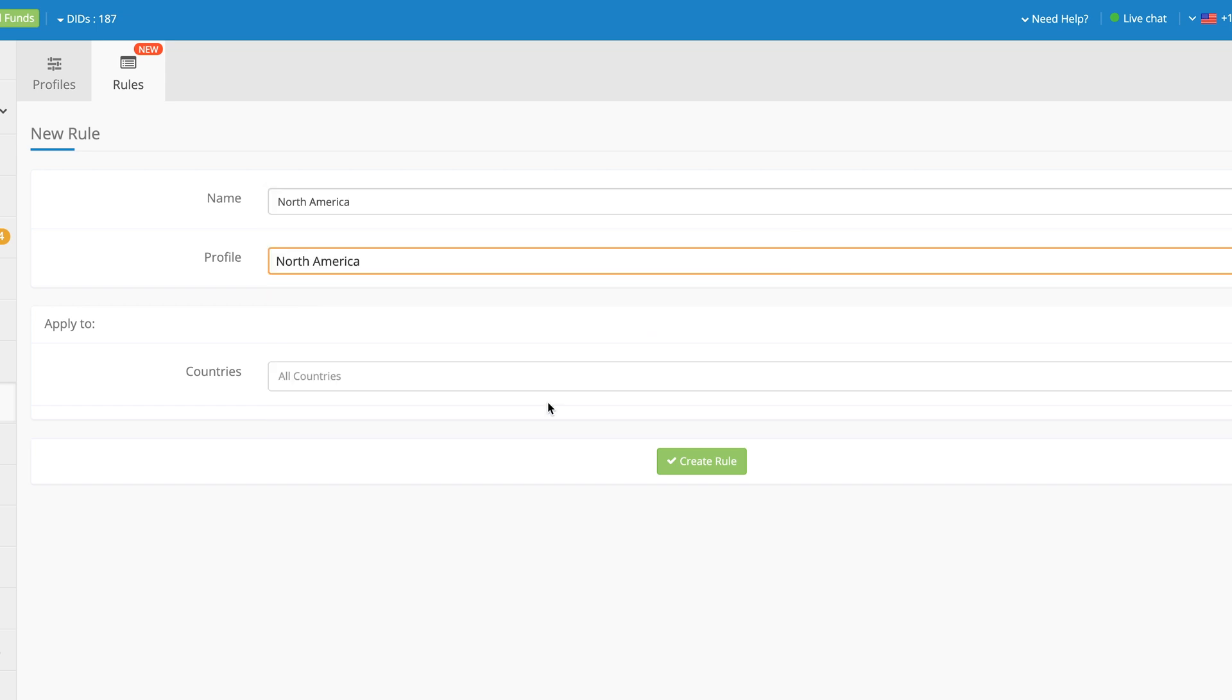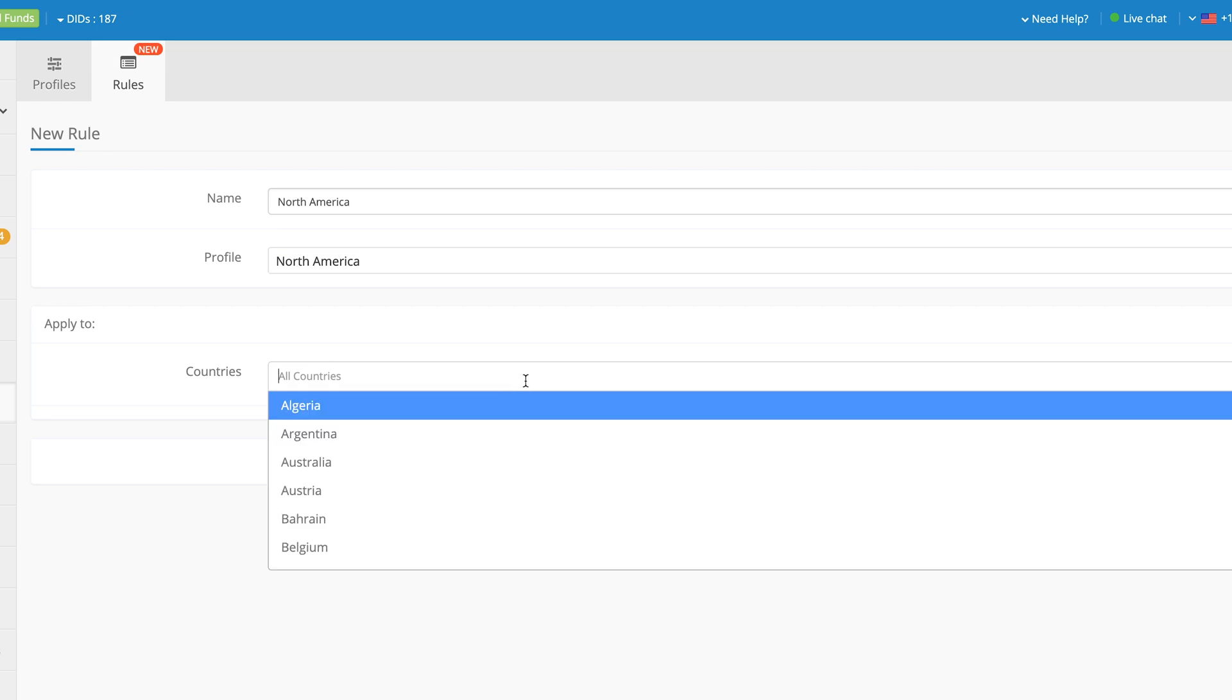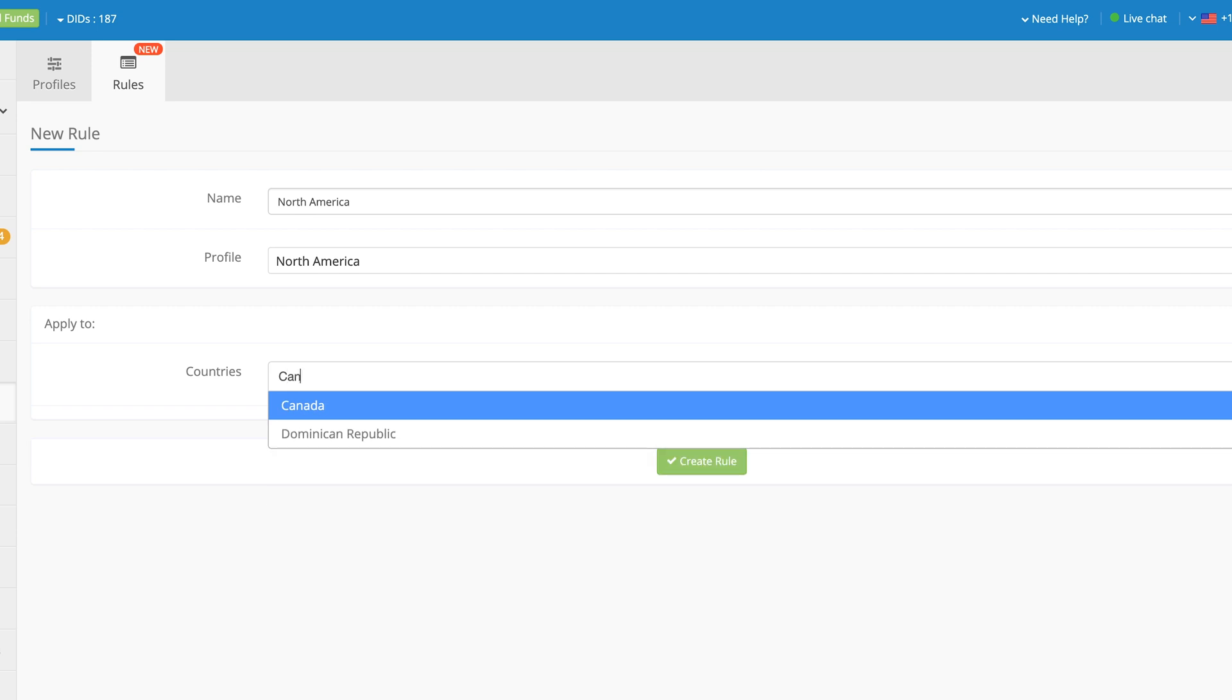Now we have to set the rules for automatically applying the Configuration Profile to newly purchased numbers. First and foremost, you can apply these rules based on the filtered countries. The Countries field allows you to add multiple countries to which this rule will apply.